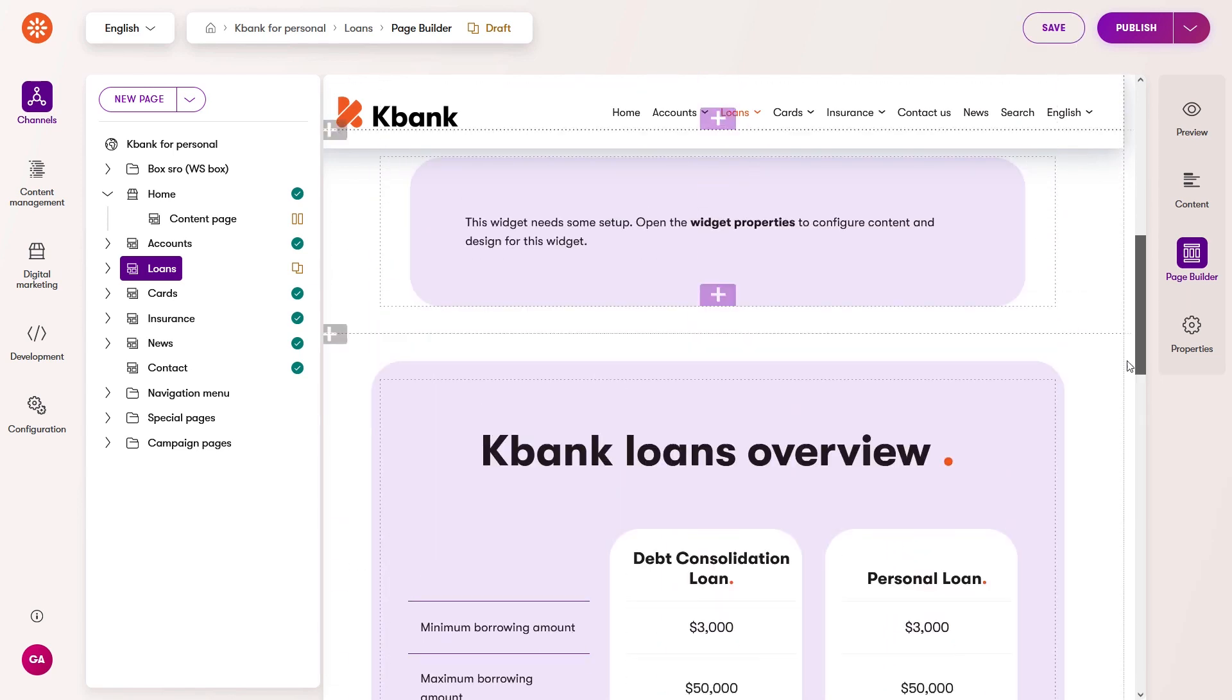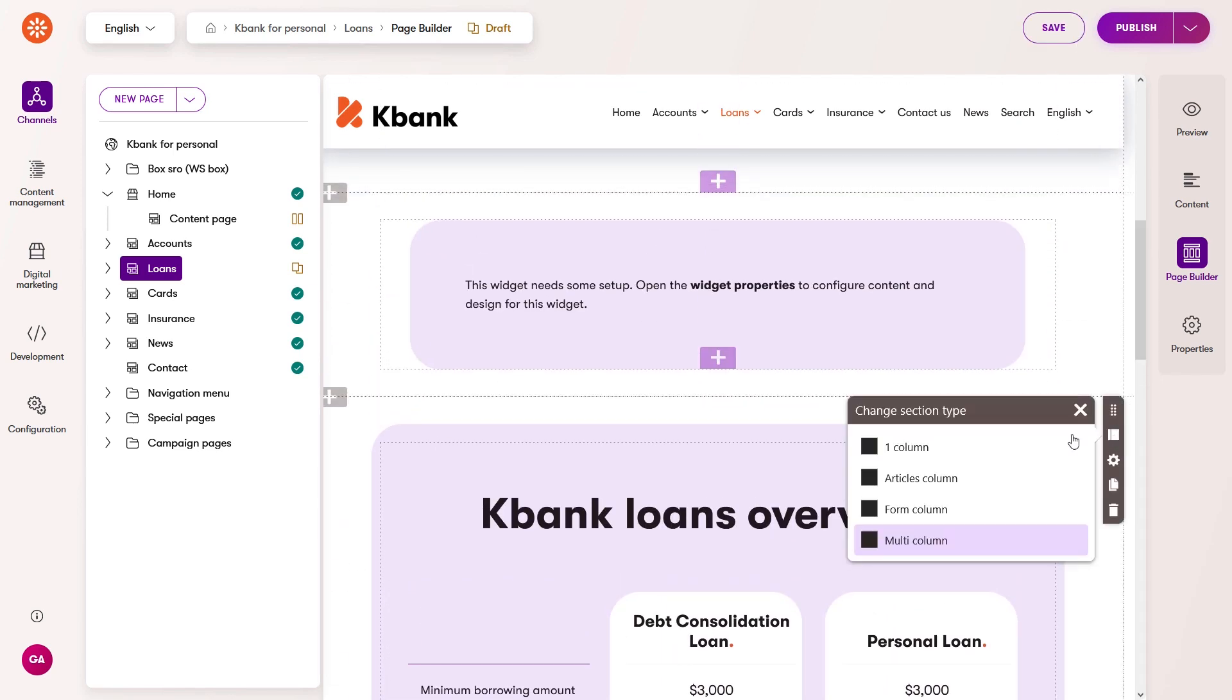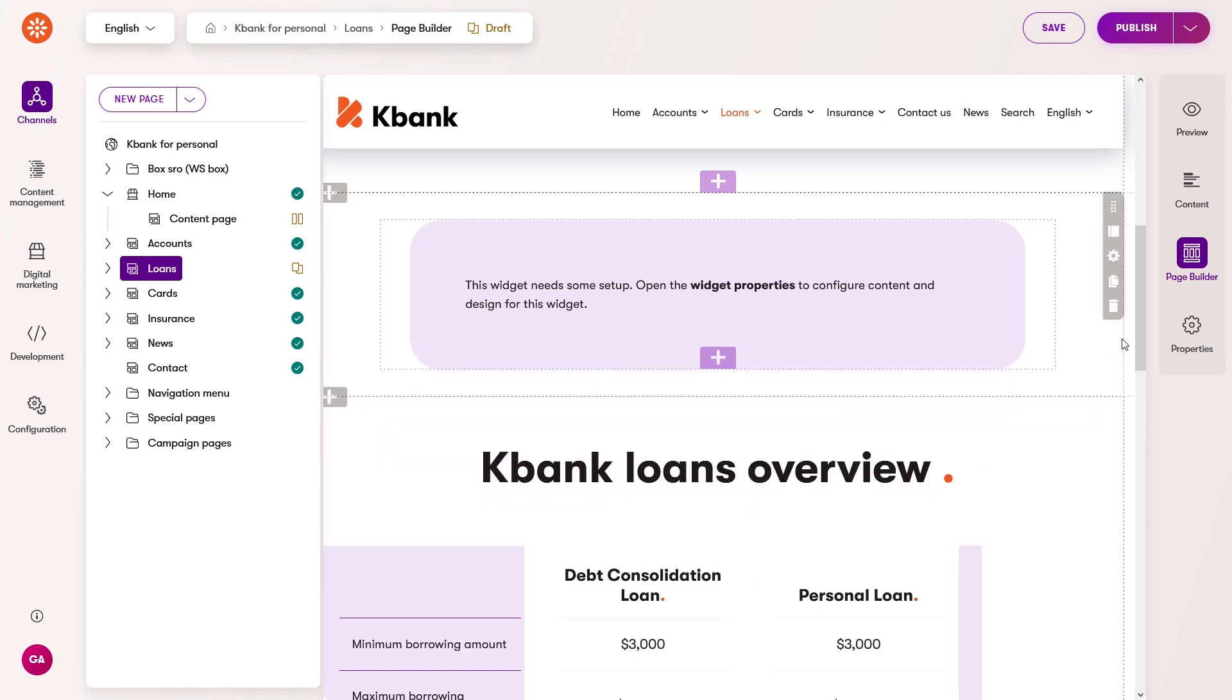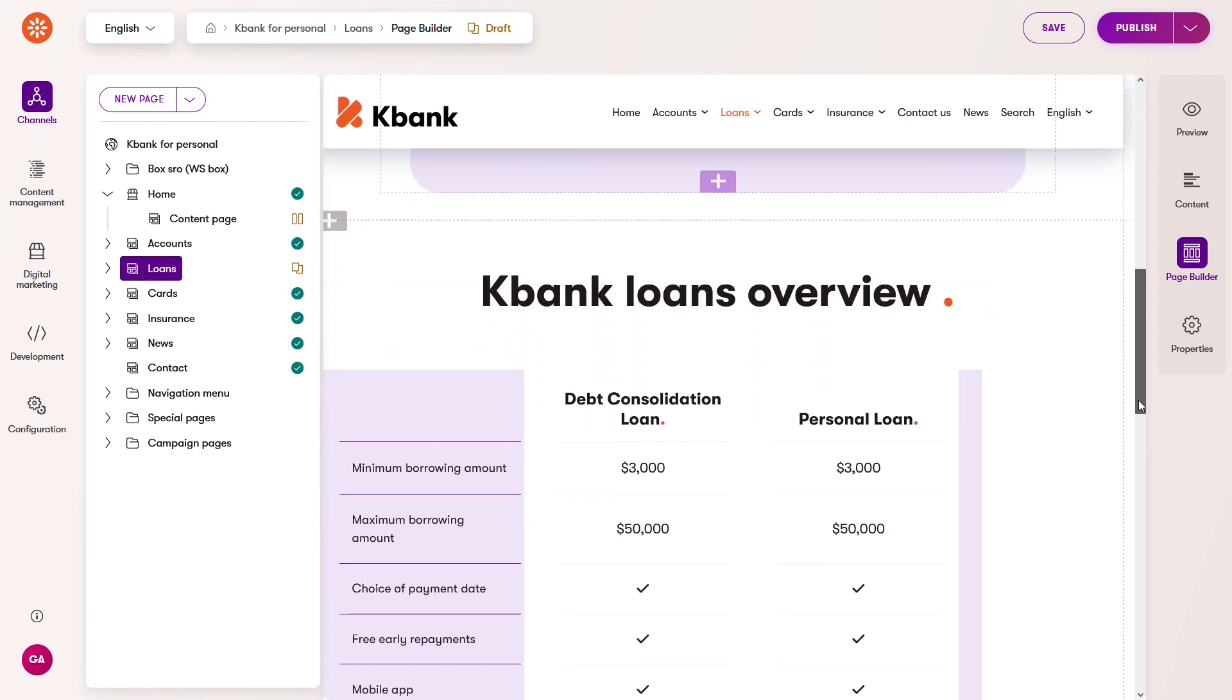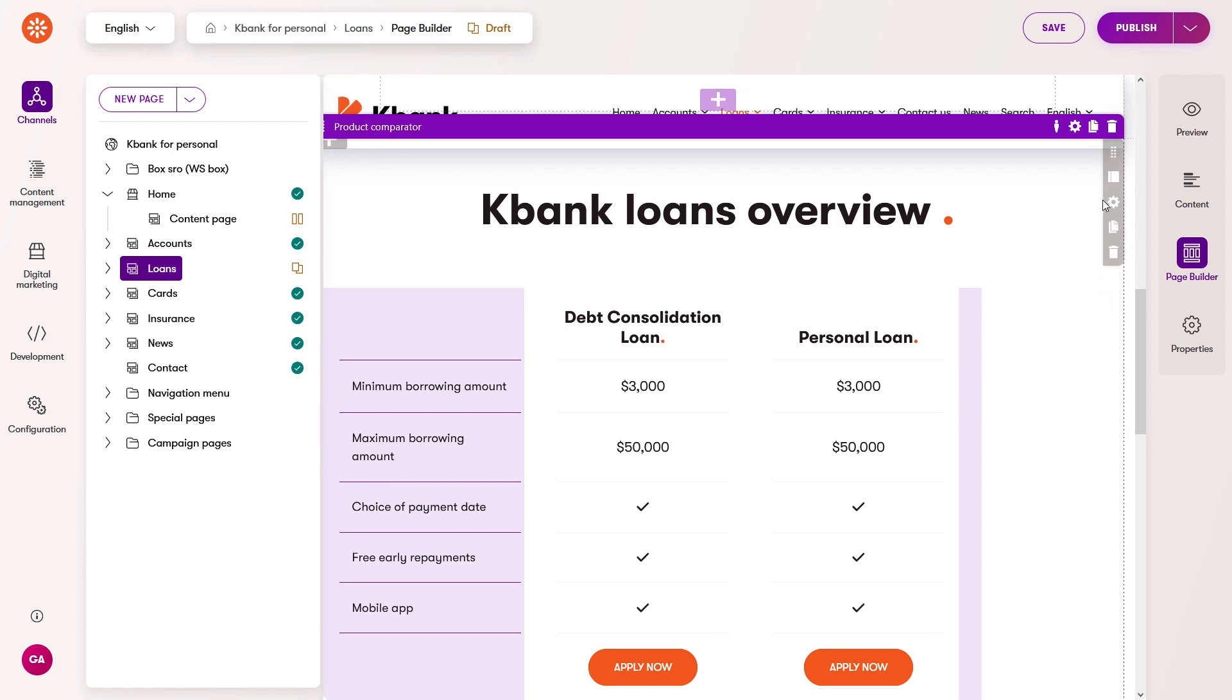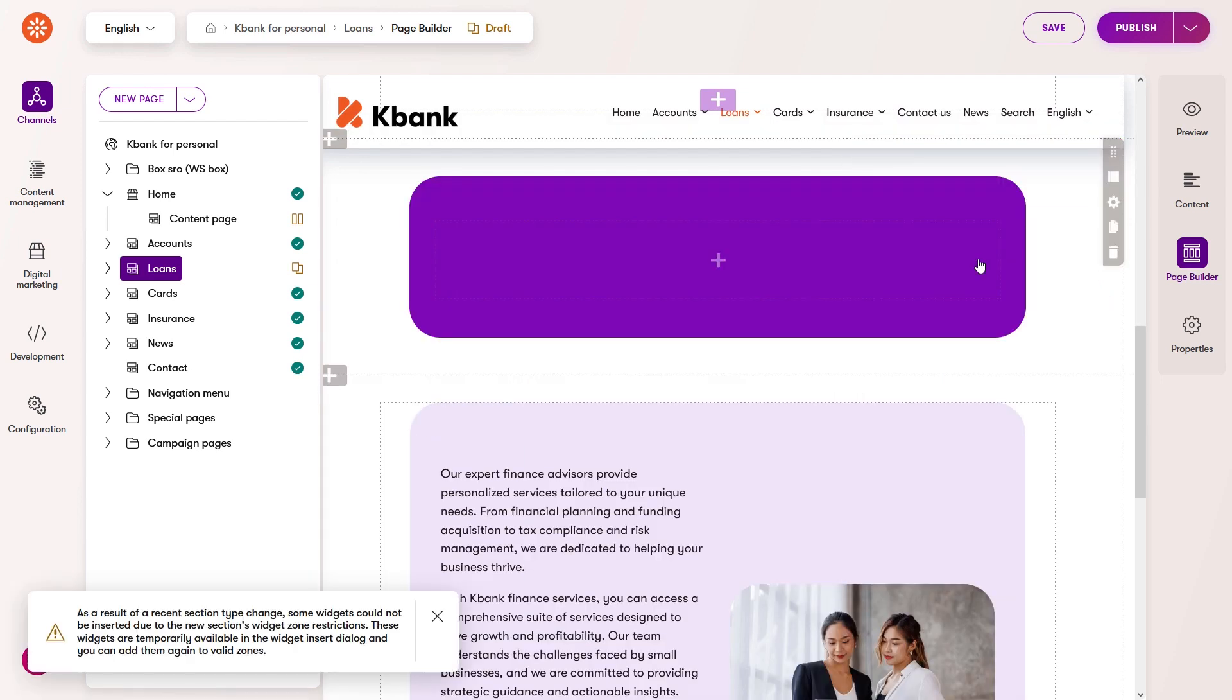Pages with page builder usually contain more than one section design, so you can change the section type. However, be careful. Different section types can change the arrangement of widgets, and some section types may not support the current widgets and will remove them. But you won't lose the widget configuration.